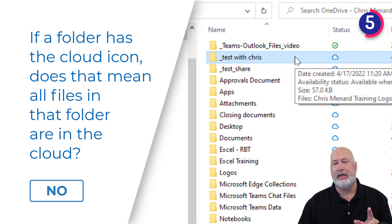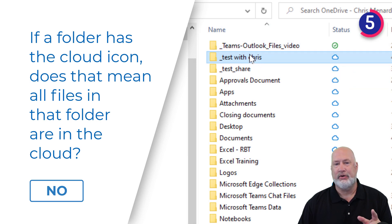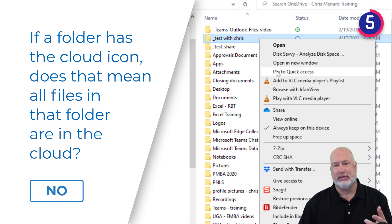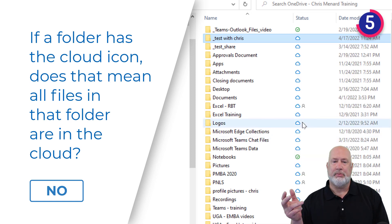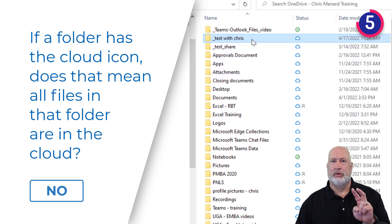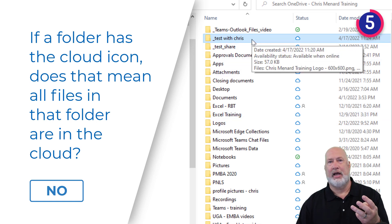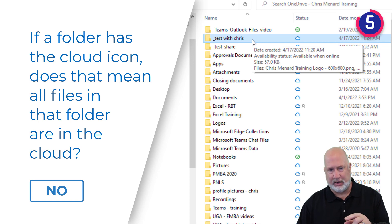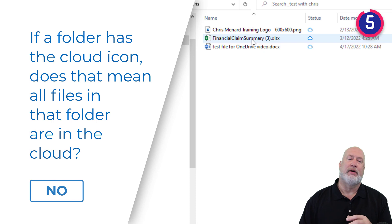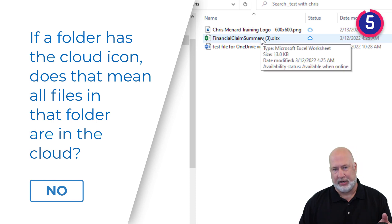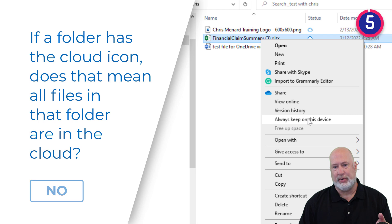So if you wanted all of the files to be in the cloud, the easiest thing to do is not go to each file individually. Go and right-click the folder and tell the folder to free up space. It'll have the same icon, but now all three files should have the cloud icon — and they do. If you download a folder, it would have the green check. If you want it to always be on your computer, that is 'always keep on this device.'